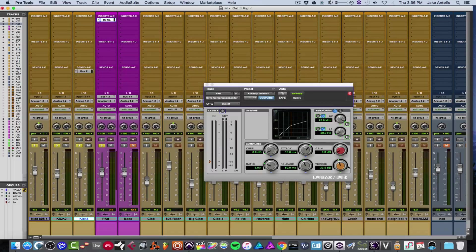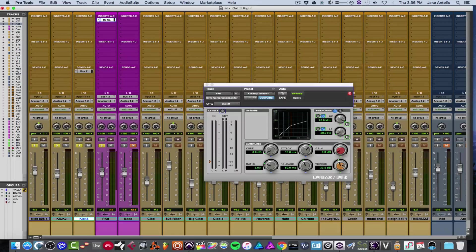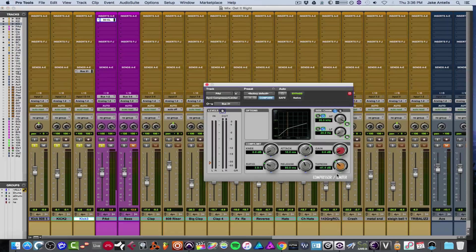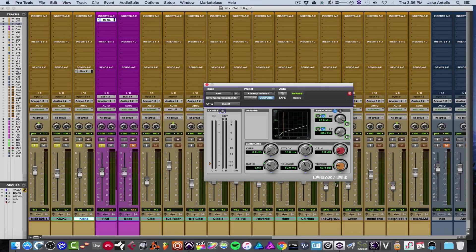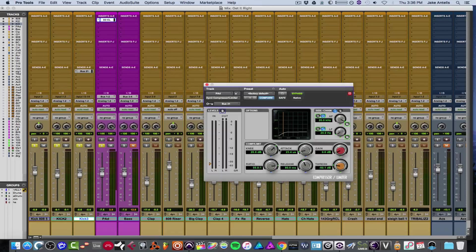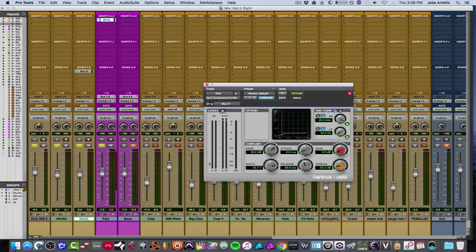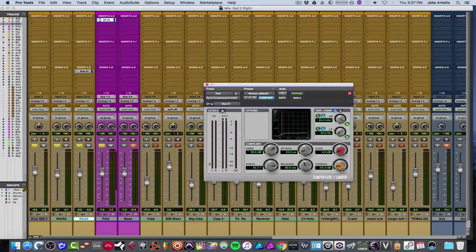Let's try a way more extreme kind of an effect type of sidechain. So let's bring the threshold way down, let's bring the ratio to really extreme, and let's see if we can get some cool kind of stuttery effect here.